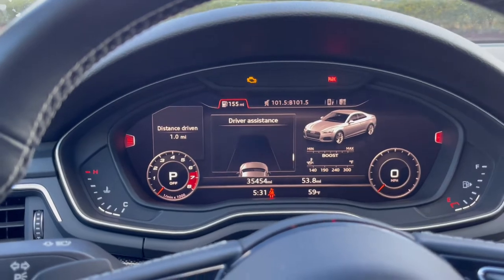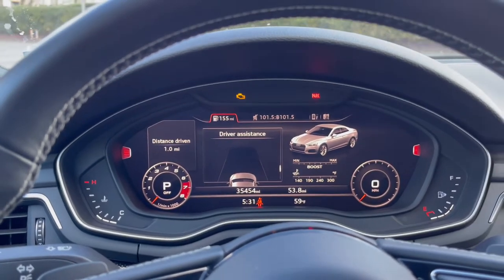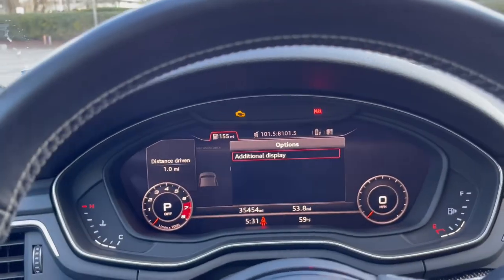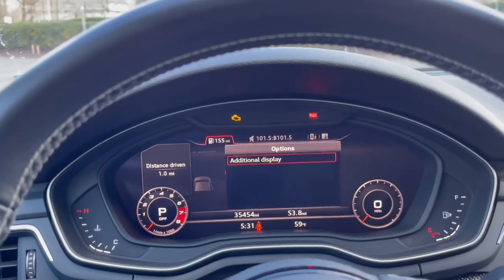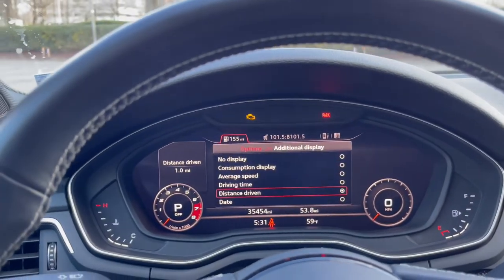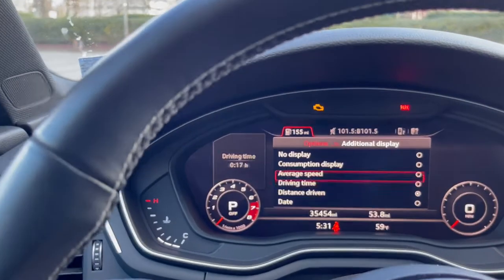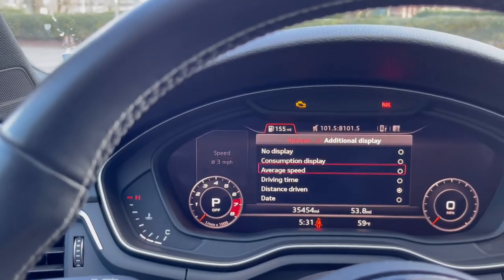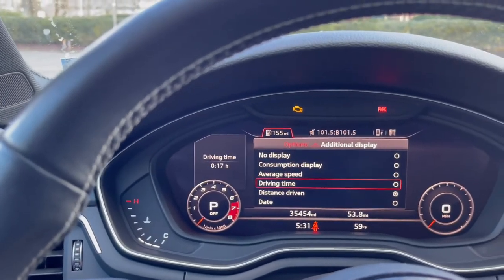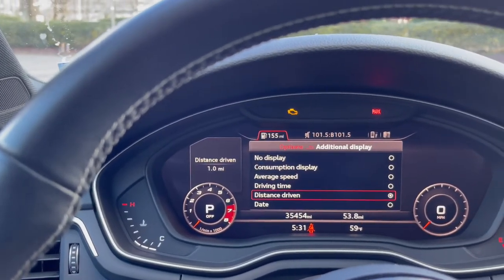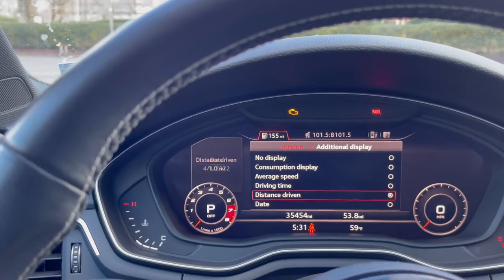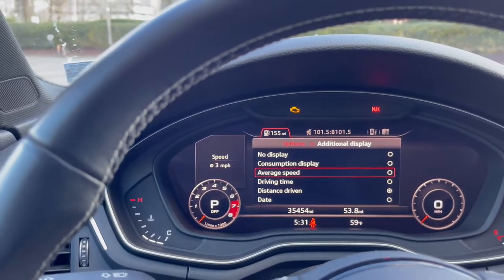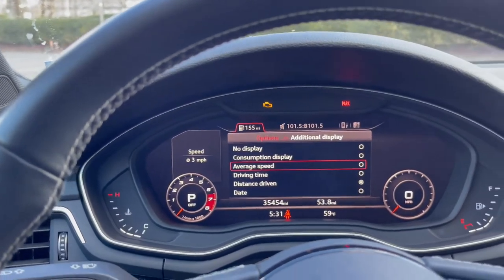On the main default screen, if we go to the right you can see the additional display settings — this is where you can select what you'd like that little display on the left to show. Right now I have it set to distance driven, but you can have it set to the date, driving time, average speed, or whatever you'd like.